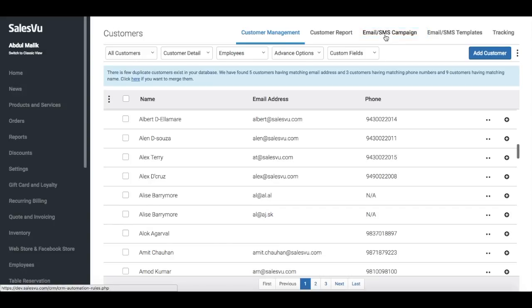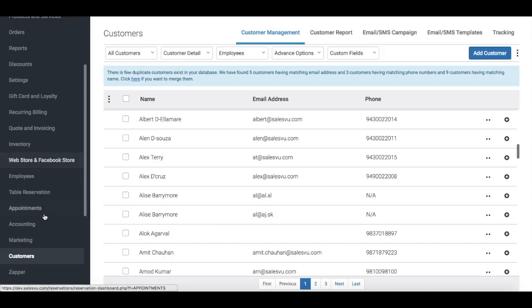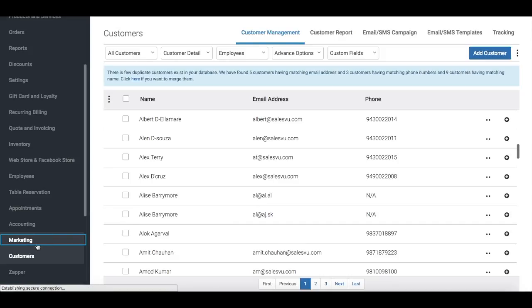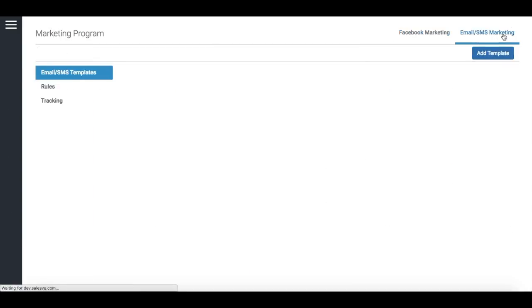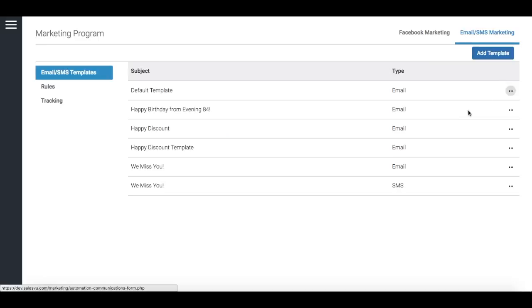To create automated email and text campaigns that will be executed automatically, get our marketing automation module that works in conjunction with the CRM. You can send out marketing emails or texts based on one condition or based on a combination of conditions.